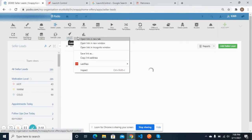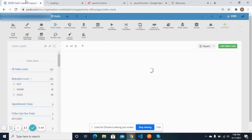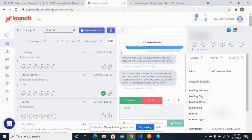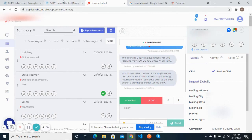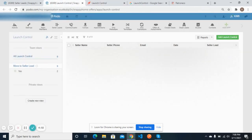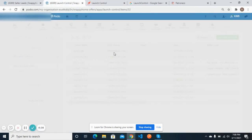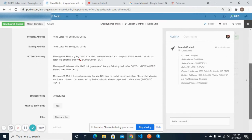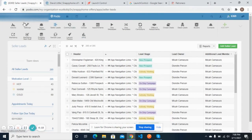Let me open Launch Control here. As we moved this lead with the name 'Devil Little,' you can see that this lead has been created in our system. Here is the seller name, the phone number, the date, the property address, mailing address, and all of the conversation has been filled into the LC text summary.